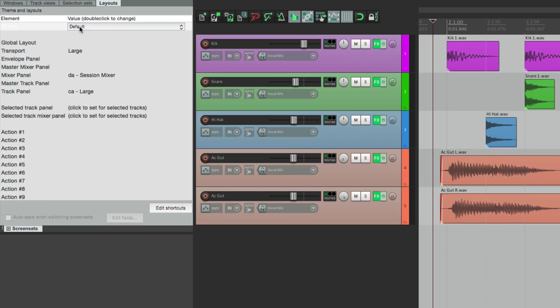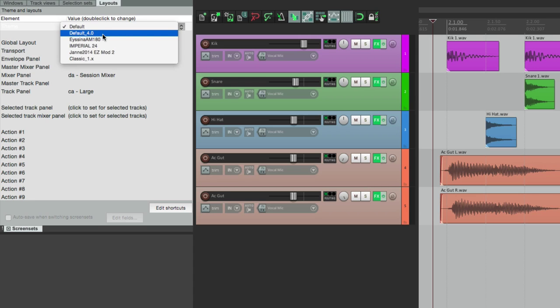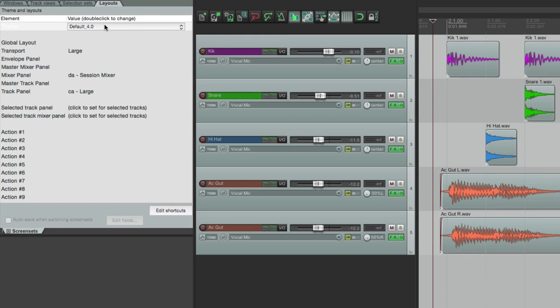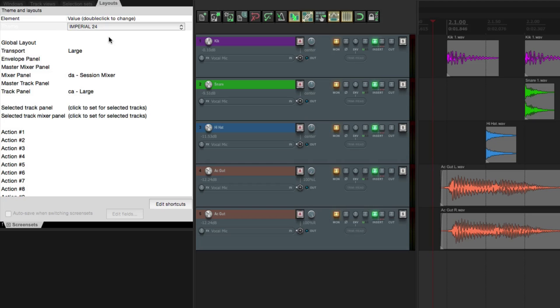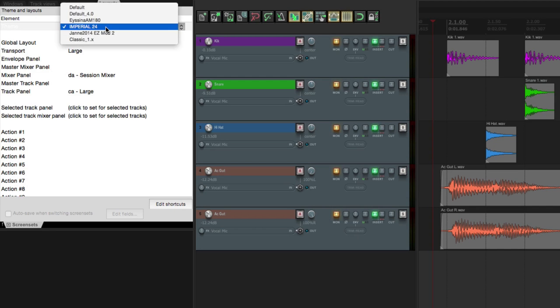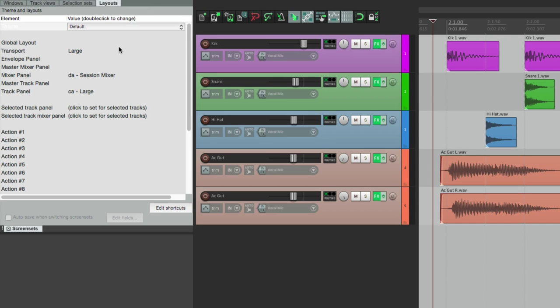Just choose it: go to 4.0, go to Imperial, or go back to the default. So let's go back to our layouts.